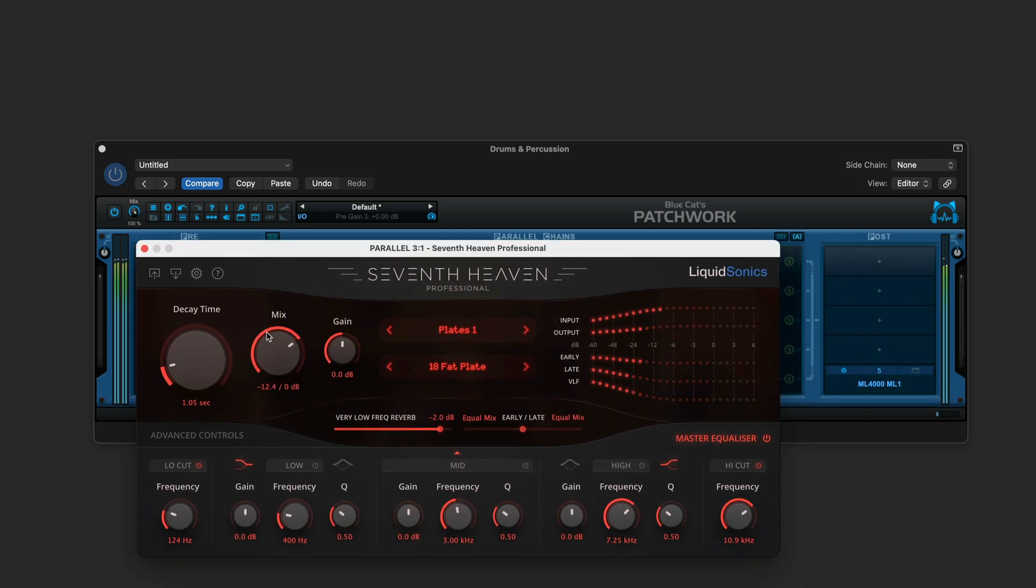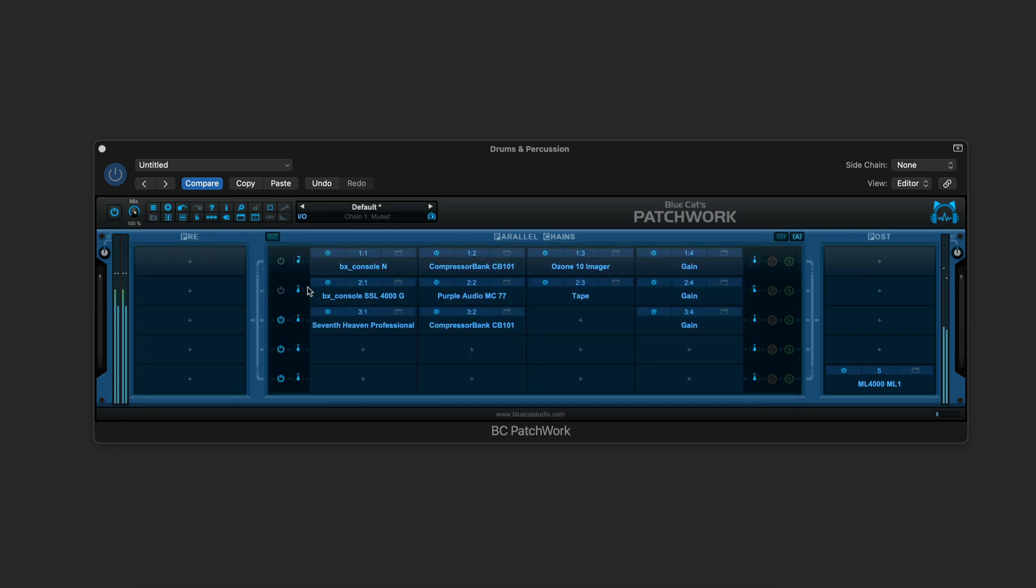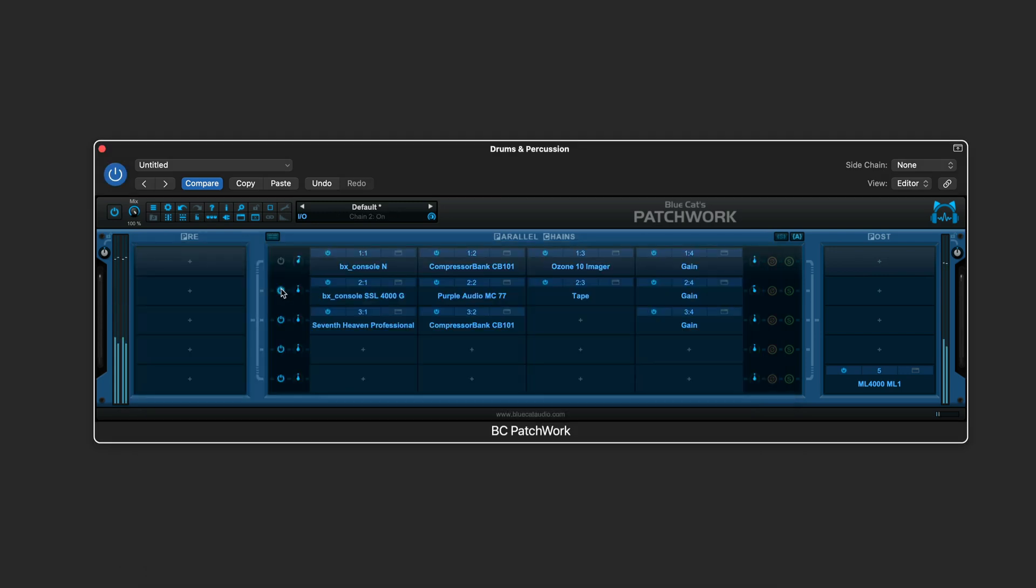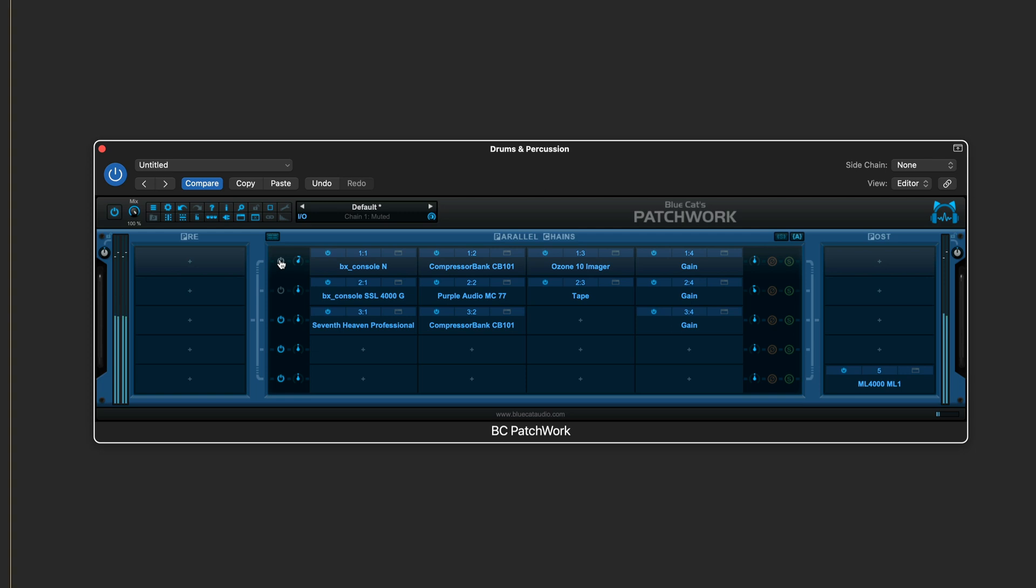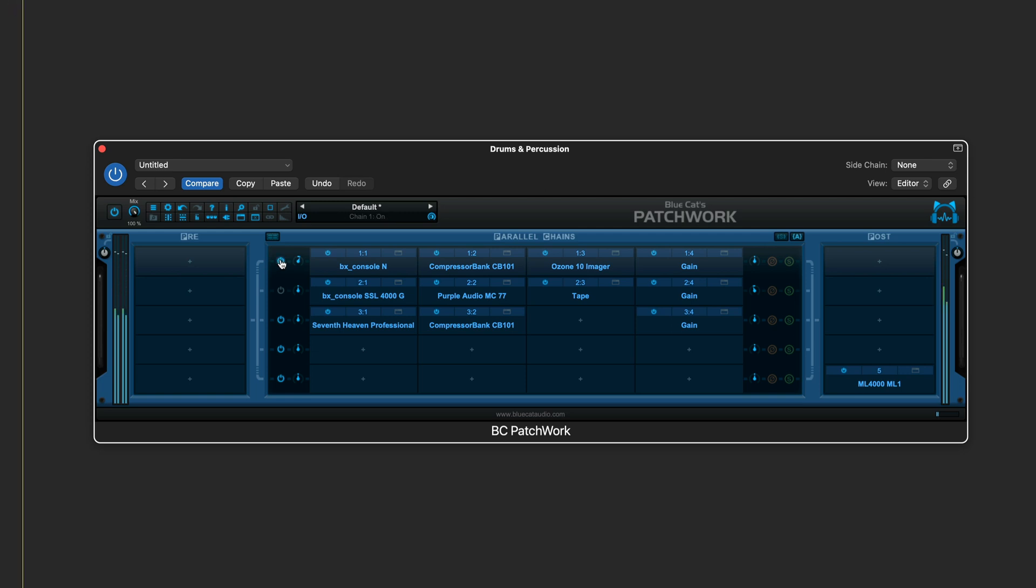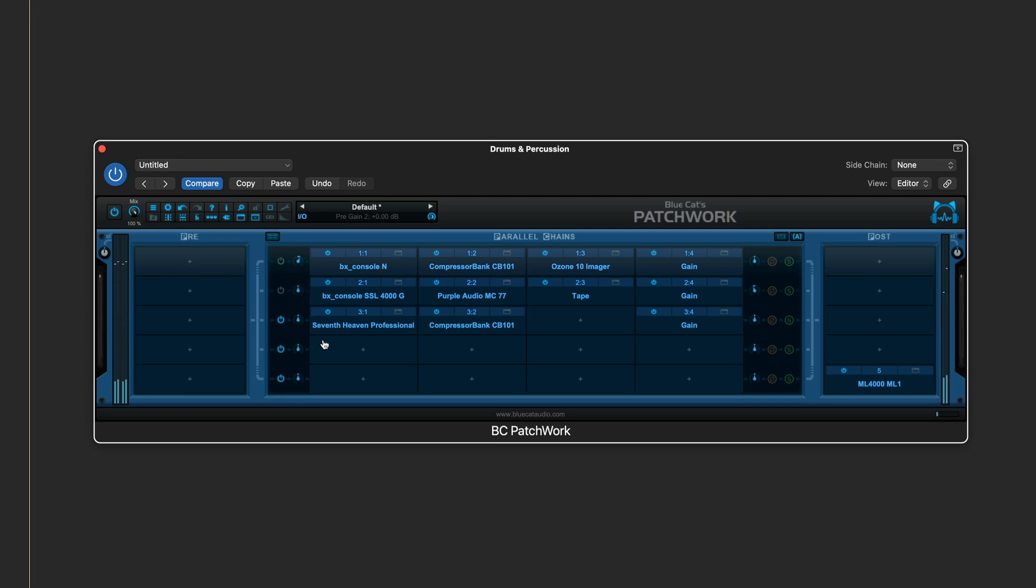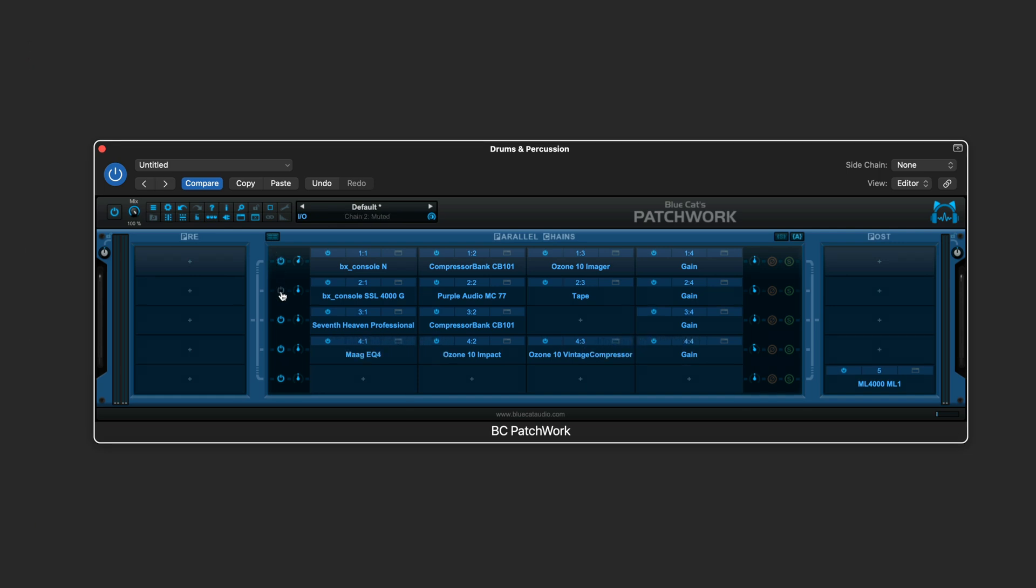So just adding a bit of space, and again, we'll control that with the macros after. Let's set up the fourth chain. This is a kind of parallel compression chain that'll be mixed in subtly.